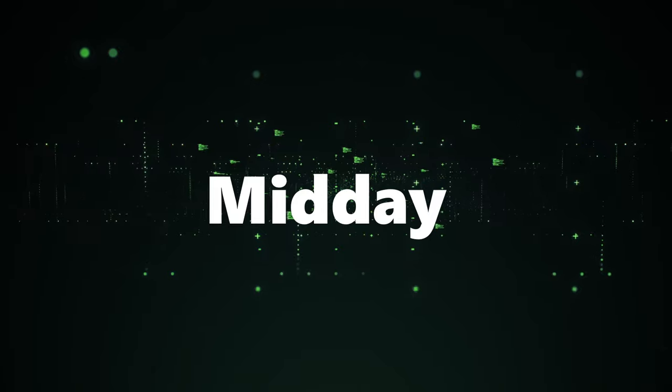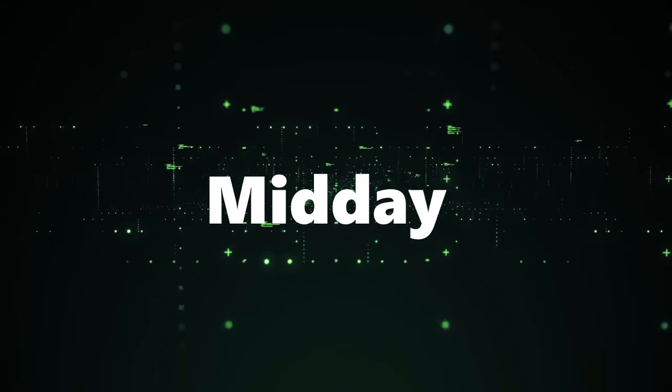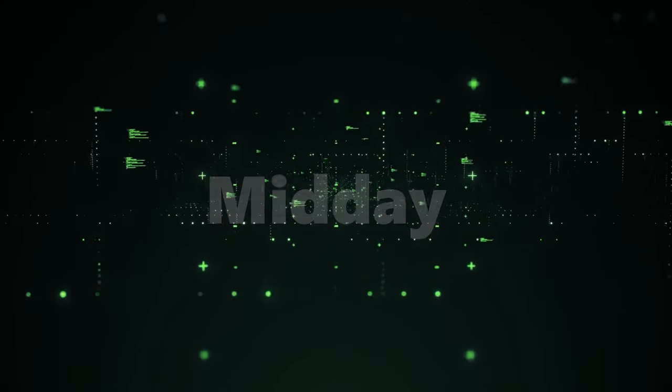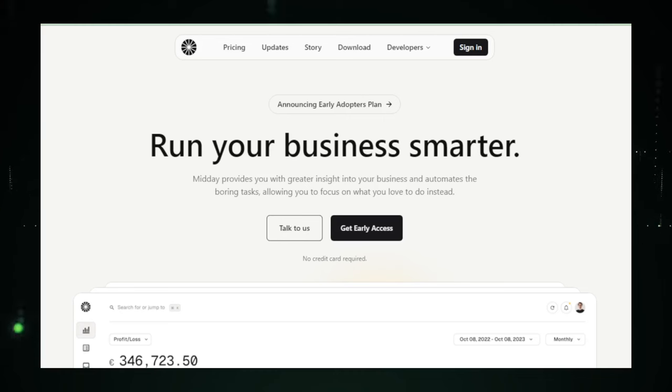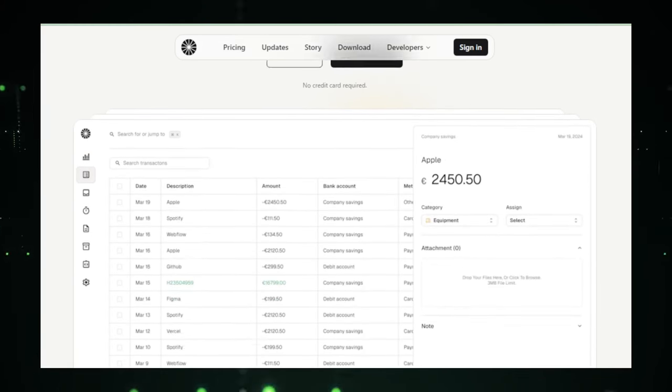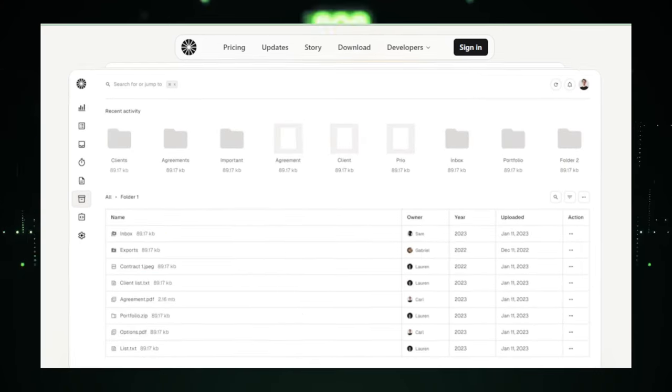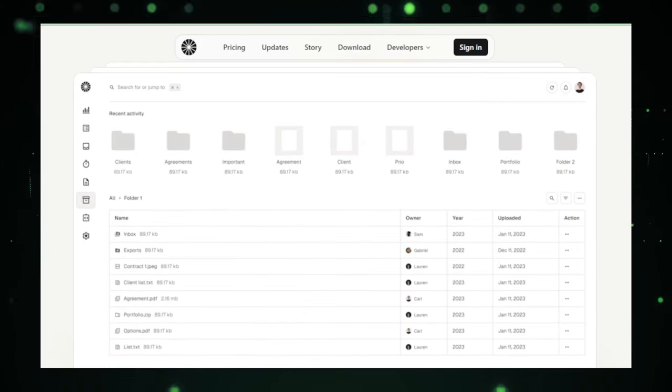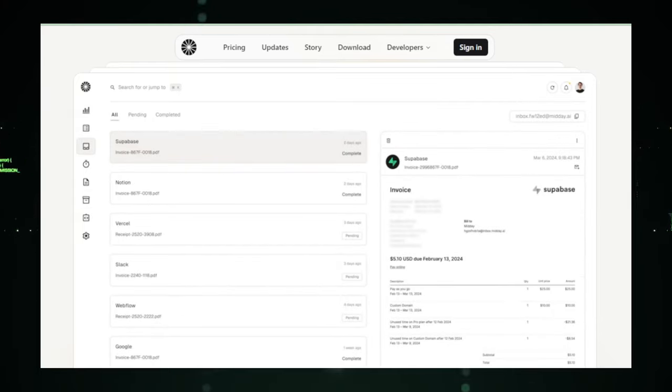Project number two, Midday. Next up is Midday, a bit of a mystery box that's getting folks in the business world pretty excited. It's all about running your business smarter, but they're keeping the cards close to their chest on this one. The details are still under wraps, and we're all curious to see what's in store.